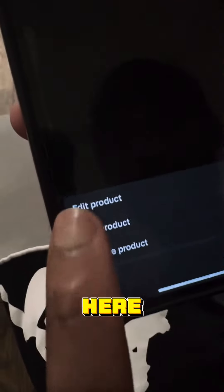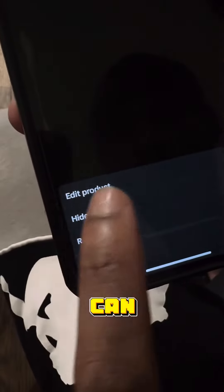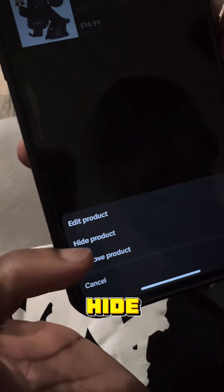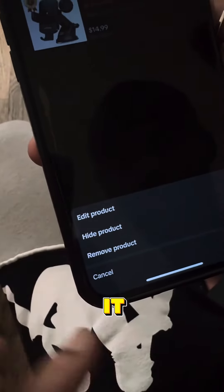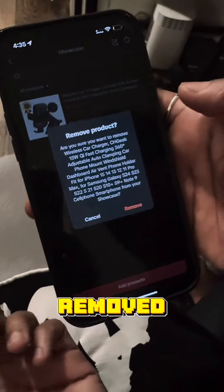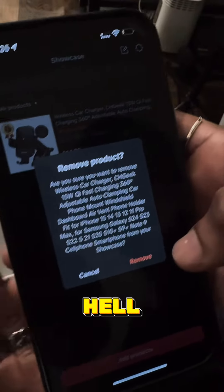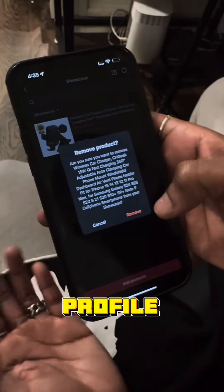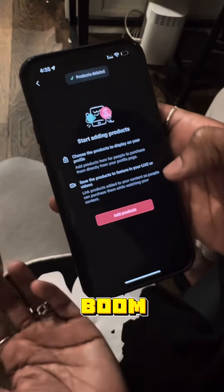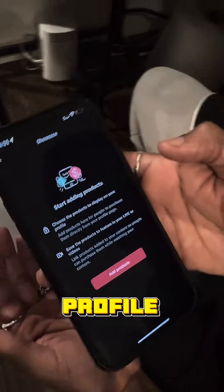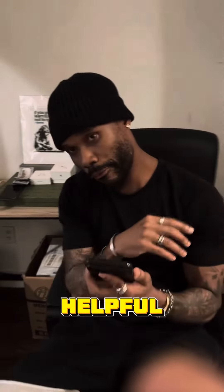Click the three dots. You'll see options: edit, hide, or remove. You can hide it or edit it, but I'm going to remove it. It asks 'Are you sure?' — yes, I want to remove this. And just like that, boom — it's off my profile.